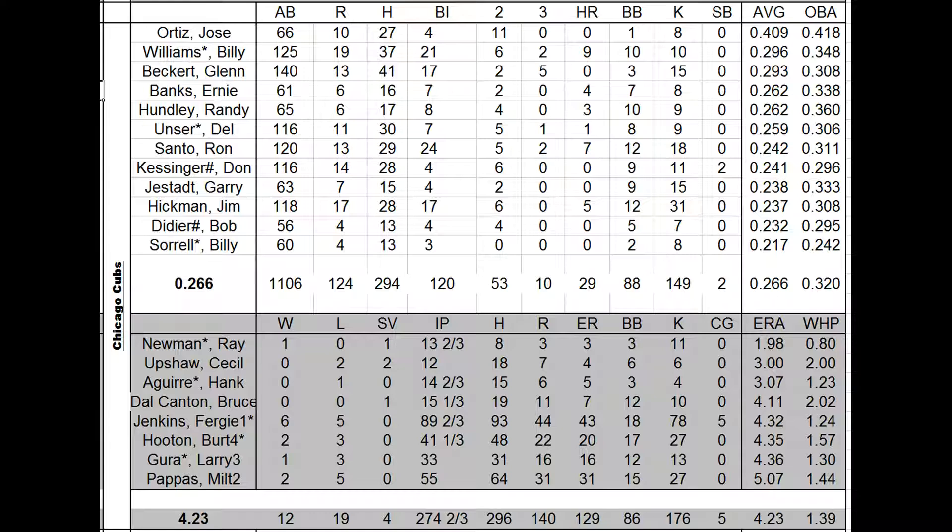Fergie had an ERA of 4.32, and that was the best of the starters. And the bullpen was supposed to be weak, and it wasn't that weak really. They had ERAs around three or below, and they weren't used enough because their cards were kind of scary looking. So the bullpen and the starting rotation kind of flipped roles this year, and that doomed the Cubs.